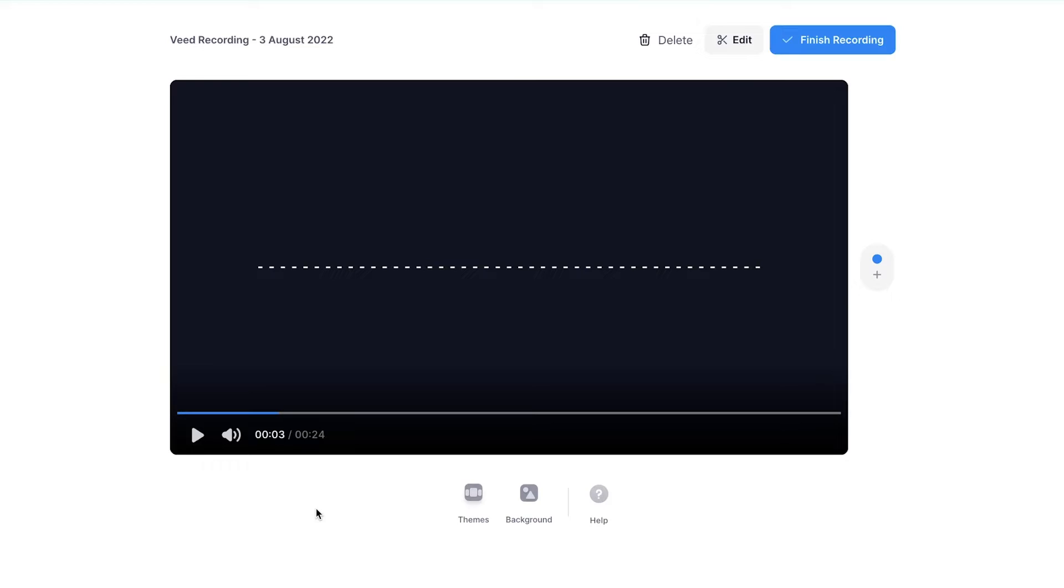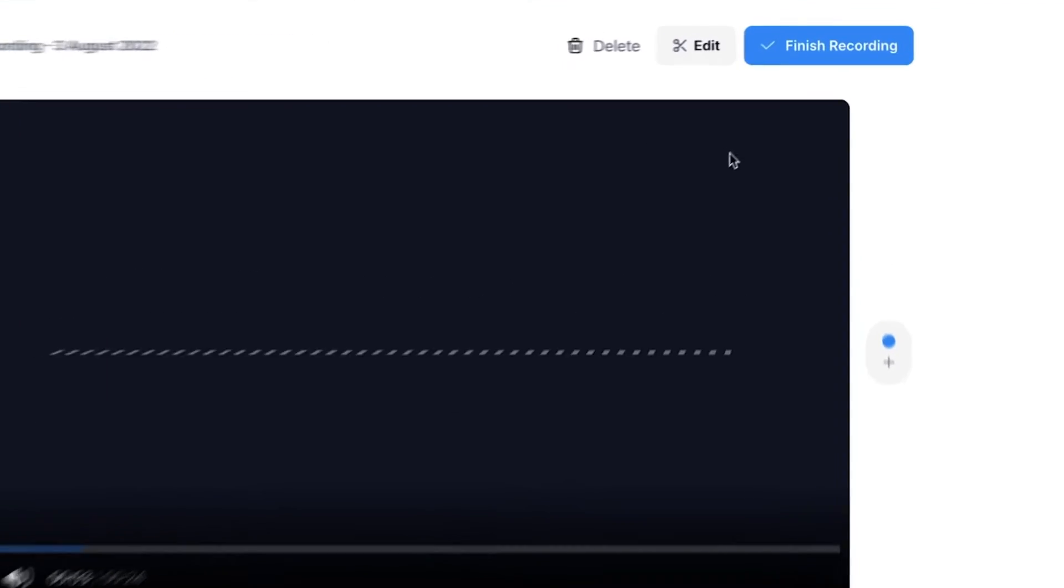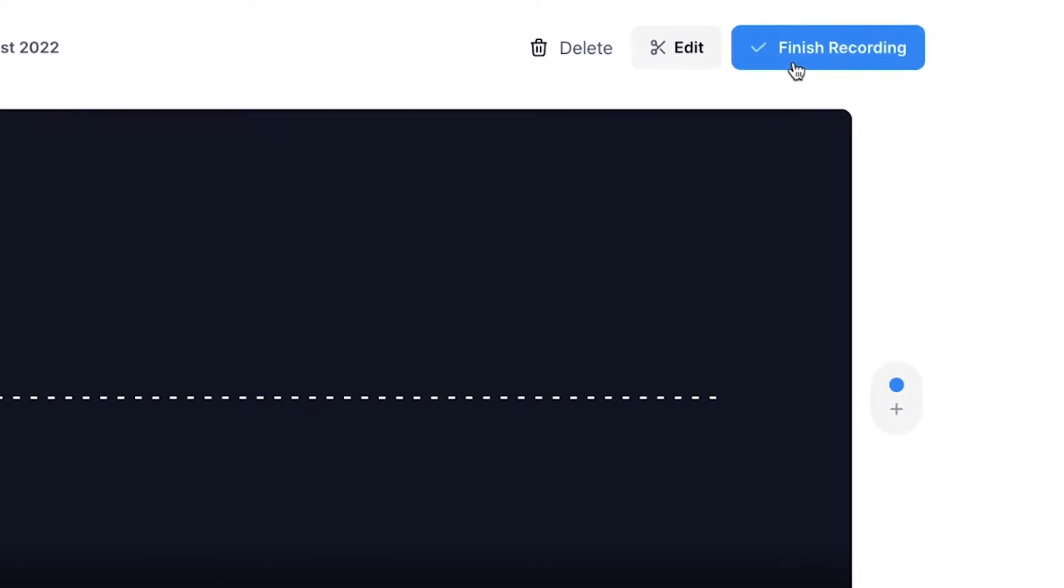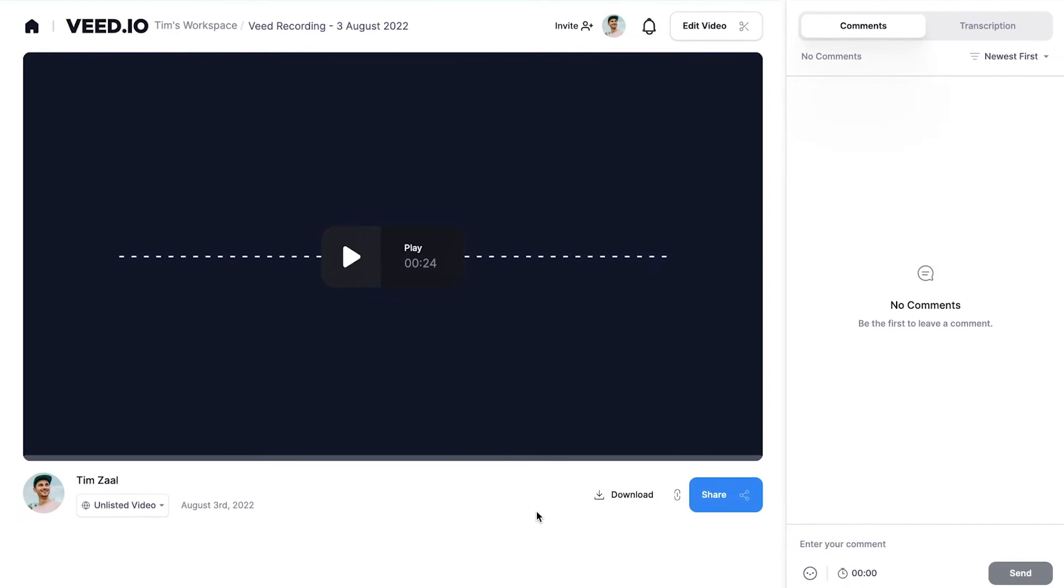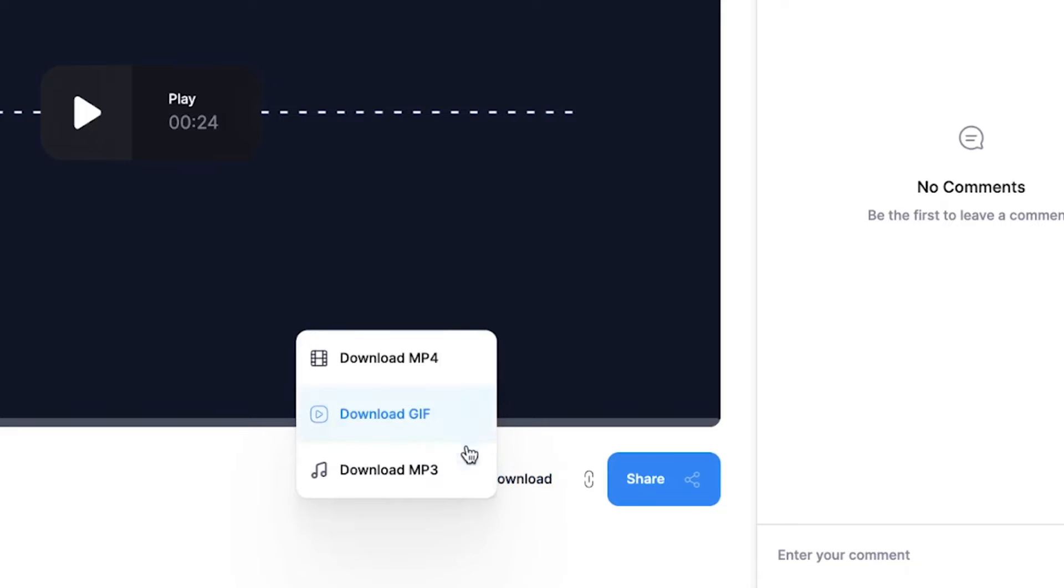So first, I'm gonna show you how you can download it as an MP3 file. So to make that happen, click on finish recording in the right top corner. And now we're on the export page and make sure you find the download button. We're gonna click on it, then select download MP3, and you should be able to find it back in your downloads folder.